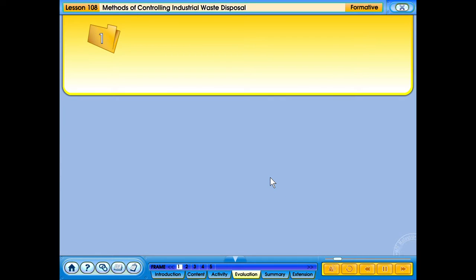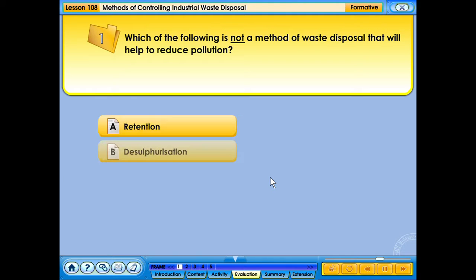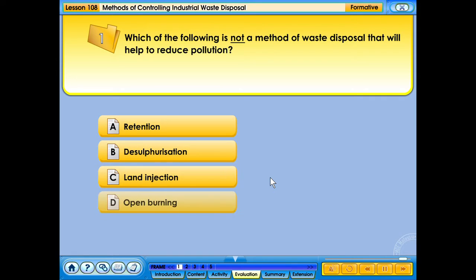Which of the following is not a method of waste disposal that will help to reduce pollution? a. Retention. b. Desulphurisation. c. Land injection. d. Open burning.